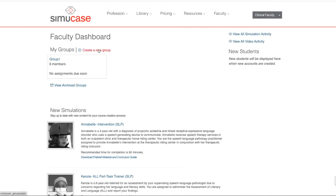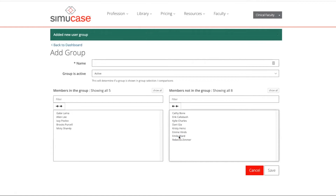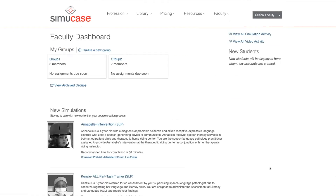If I want to create a second group with the additional students, I'll continue here and select Group 2 and choose Save. Now I'm ready to assign a simulation.